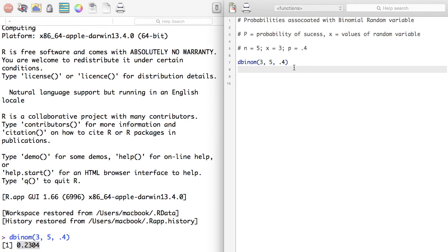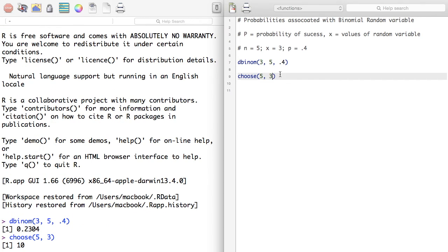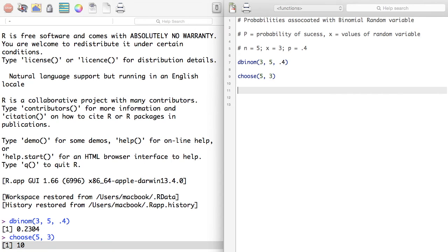Earlier when we computed the individual trials probability, that was 0.02304. Now if we compute choose(5, 3), that is 5C3, it gives us 10. The probability we computed before was for one particular sequence — the probability of that one particular sequence is 0.02304.